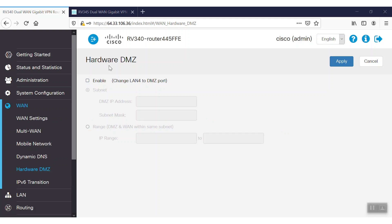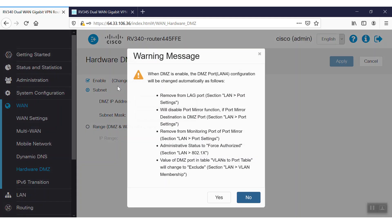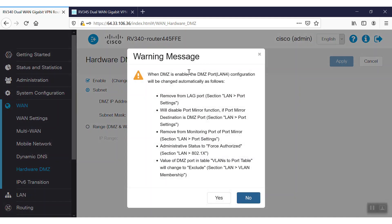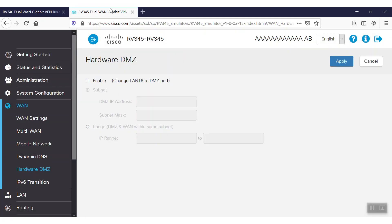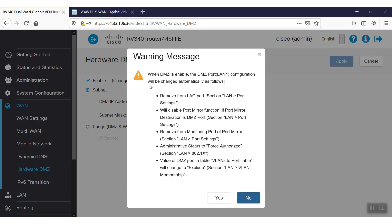On this page, we'll click on the Enable checkbox to convert the LAN 4 port to a DMZ port on our RV340 router. If we were using an RV345 router, the LAN port 16 would be changed to a hardware DMZ port.